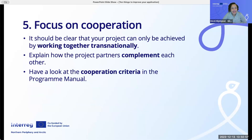Number five: focus on cooperation. It should be clear that your project can only be achieved by working together transnationally. Explain how the project partners complement each other. Have a look at the cooperation criteria in the program manual.